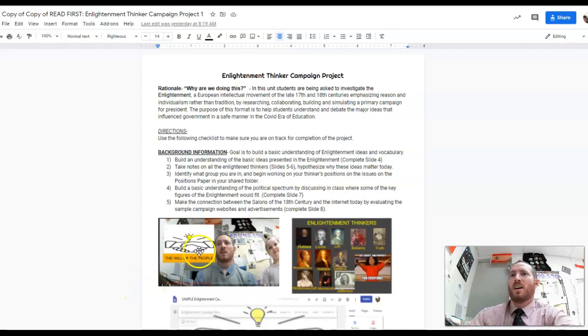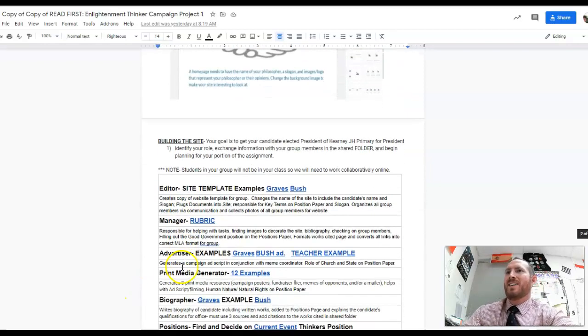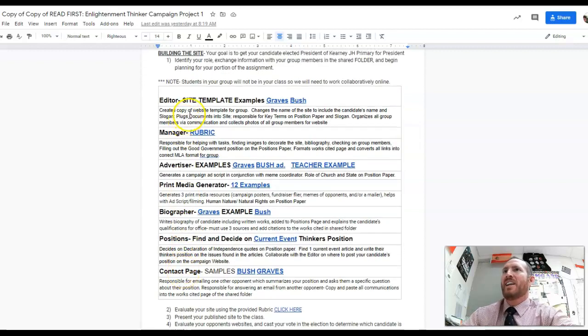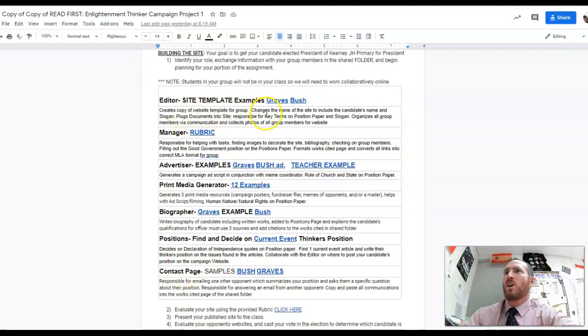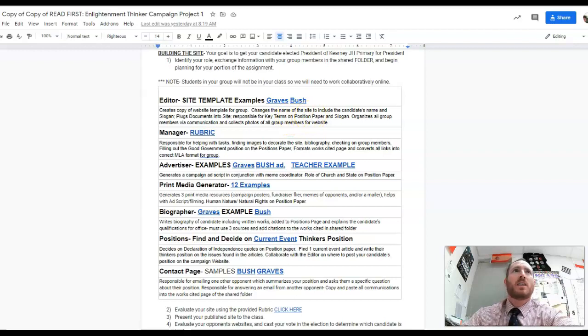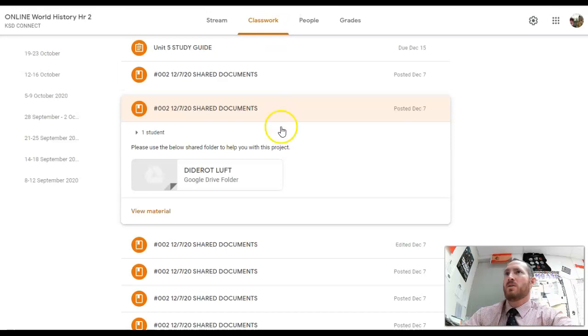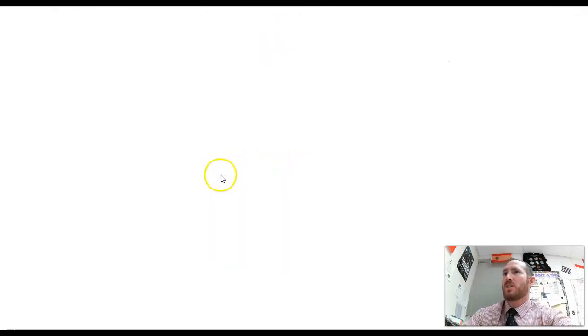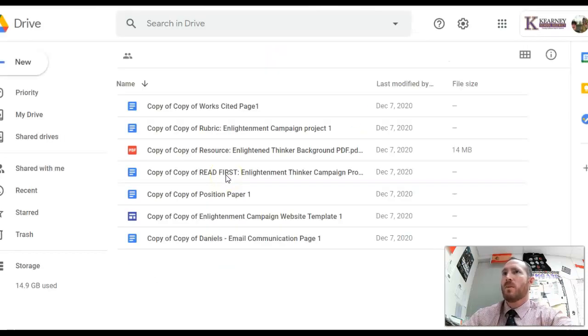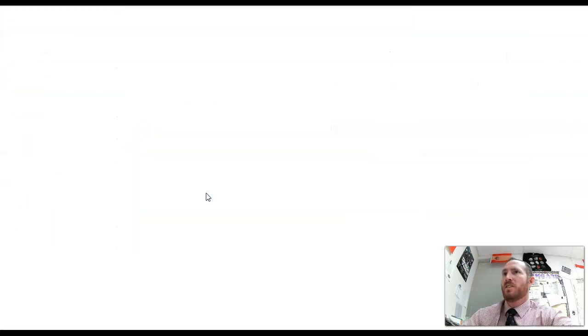Good morning Bulldogs, just wanted to check in with you to get a brief overview of what's happening. The editor should have worked on the positions paper yesterday. How do we find the positions paper? We go to classroom, we click on our shared folder, we click on the positions paper.